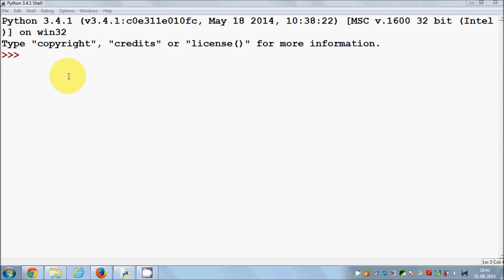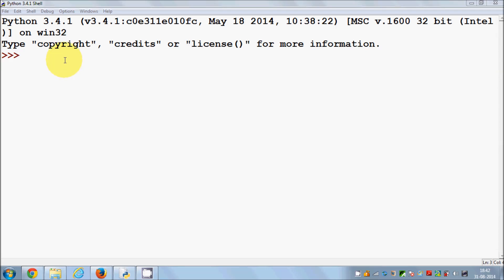This value can be an integer, this value can be a string of words, this value can be a float value, or different kinds of values. So what is a variable? A variable is a container for values. Now, how can you declare a variable in Python? First of all, you need to give a name to the variable.